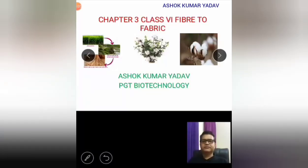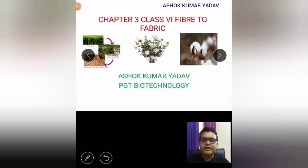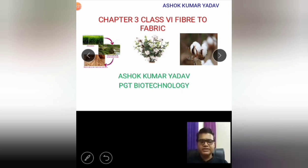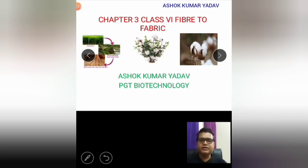Hello students, today I am going to teach a lesson that is Chapter 3 Fiber to Fabric. In this chapter, first we learn the different terminology regarding this chapter.